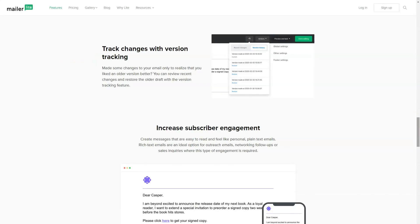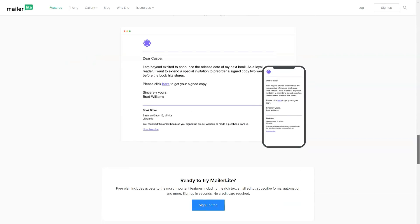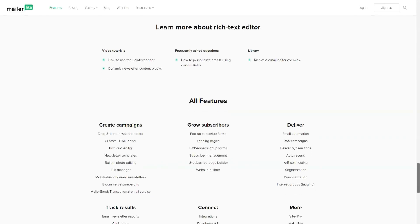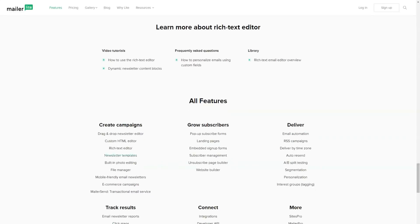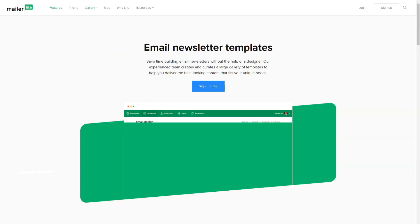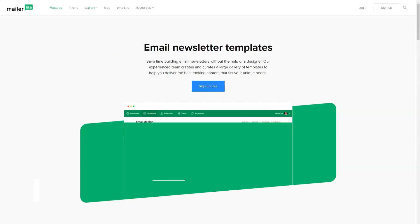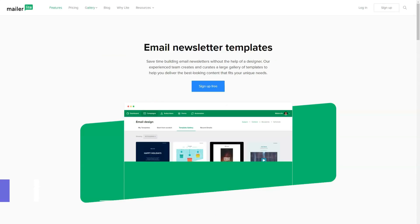You get most of the features on the free plan. Once you get started with MailerLite, you will also have access to 24-7 live chat support, email templates, and automatic remailing.